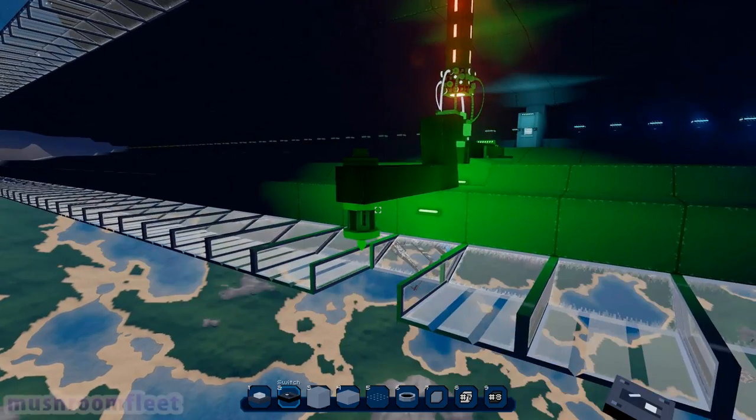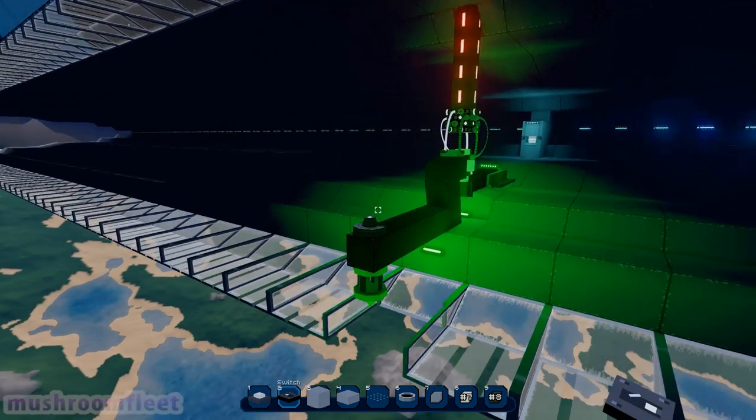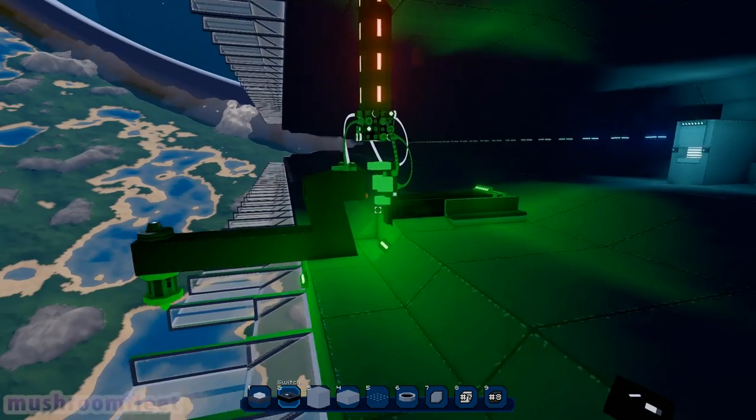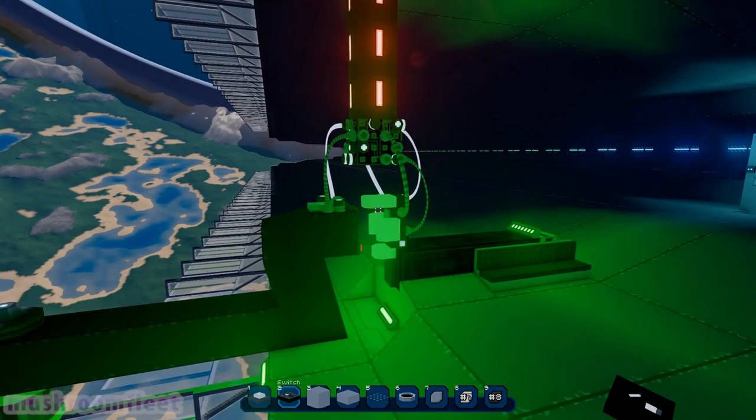So there's the laser. There's the map. There's the controls.